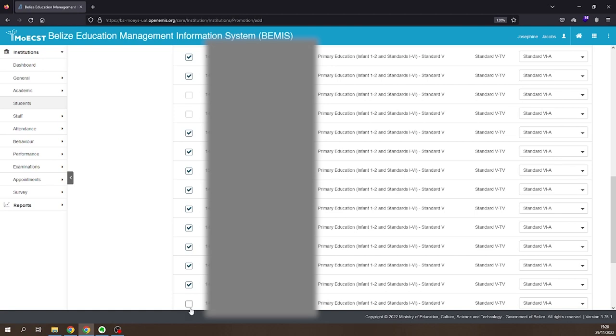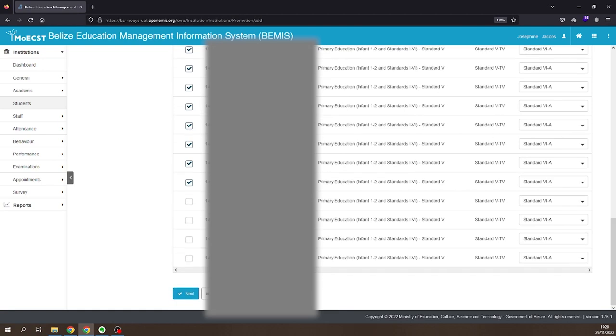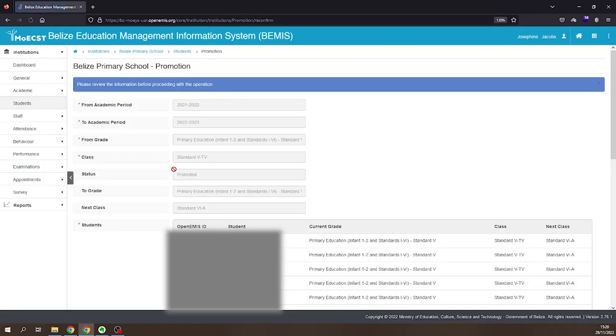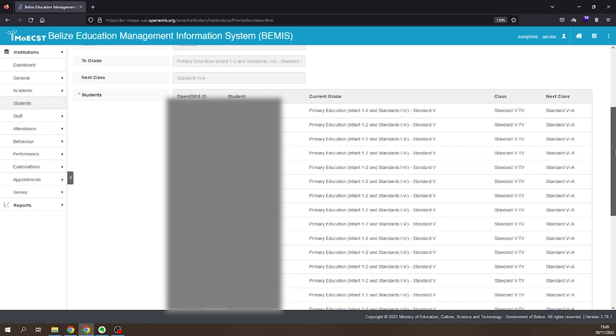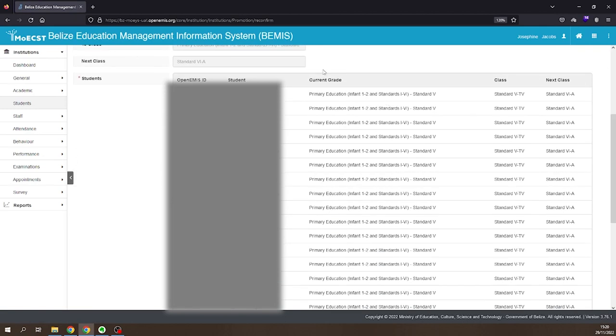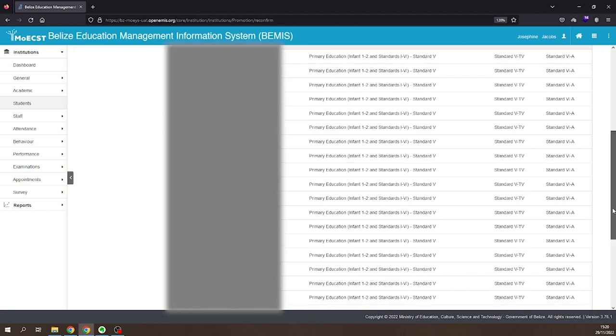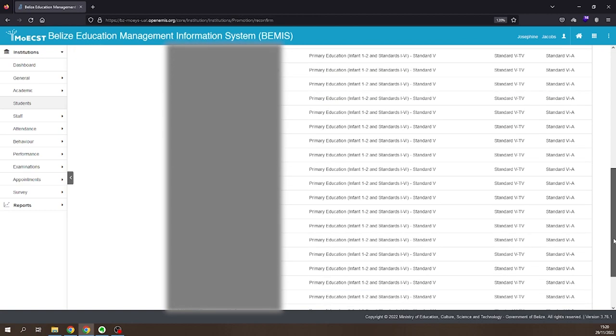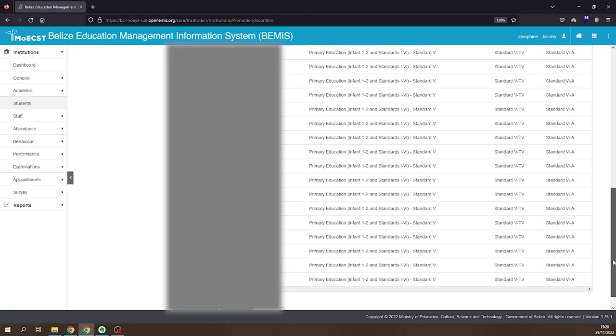Click Next. Review the information. Click Confirm if the information is correct.